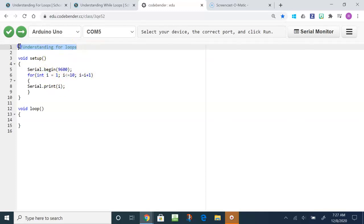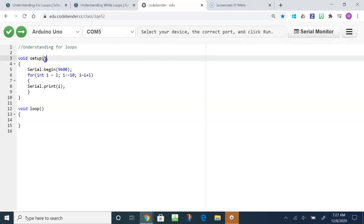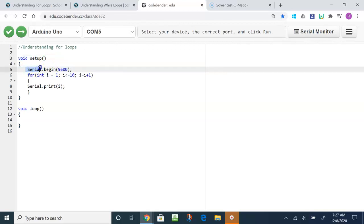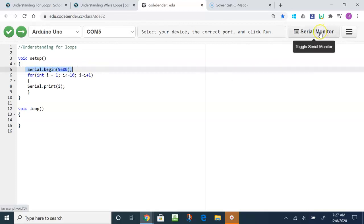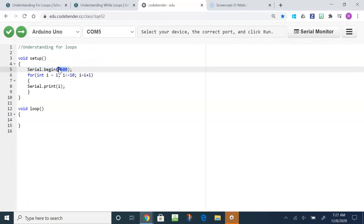This right here is a comment that is denoted by these two forward slashes. The computer does not read comments. Void setup runs a program and runs at one time. Serial.begin, this is really important, it starts with a capital S period begin 9600. This opens up the communication of serial monitor and 9600 is the baud rate, the rate at which it talks to the monitor.